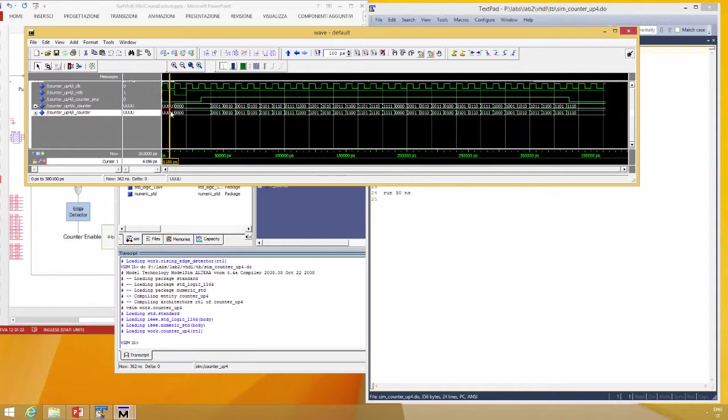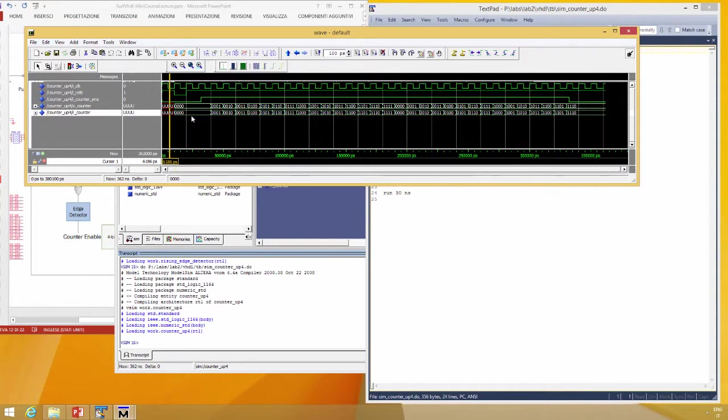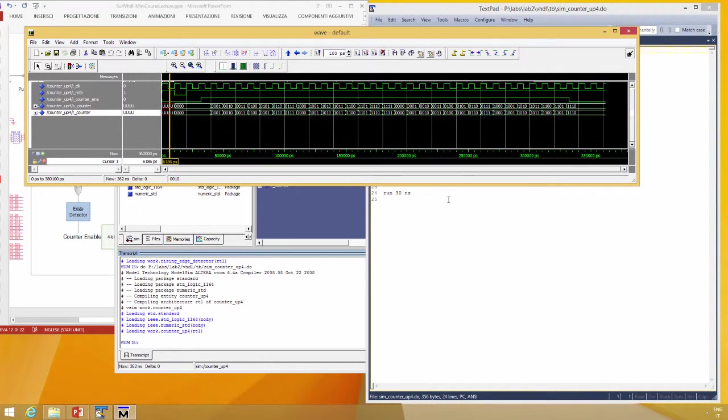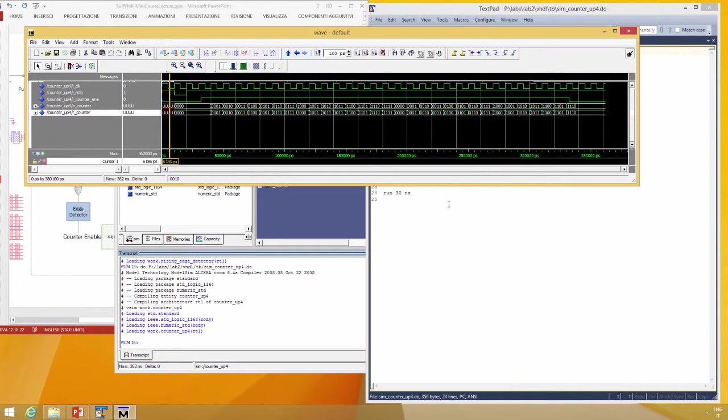Do you know why the counter value is U? Stop the video and try to understand the answer to this question. I hope you answered the question.